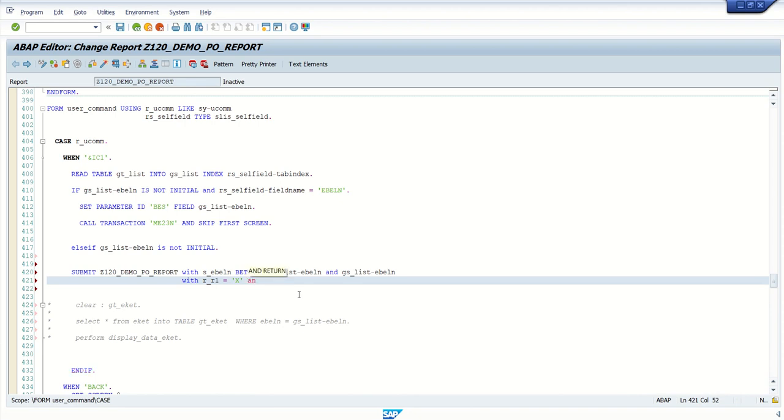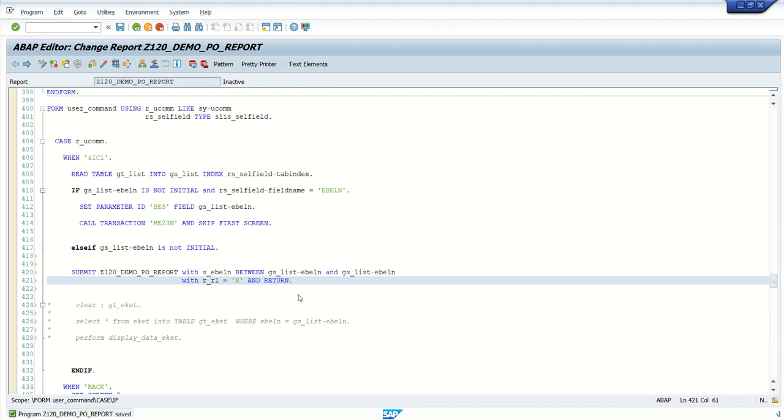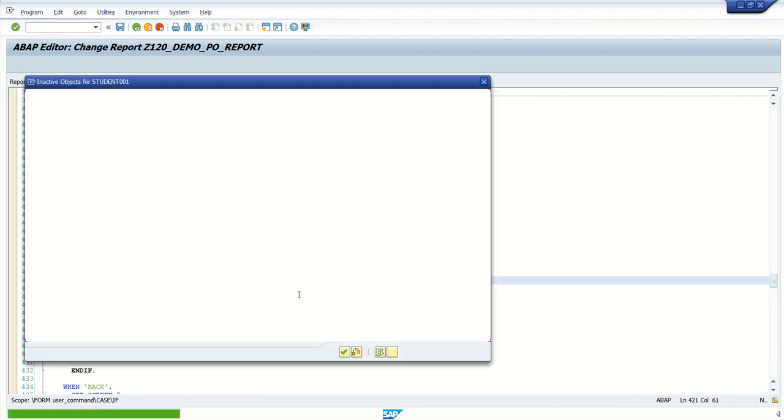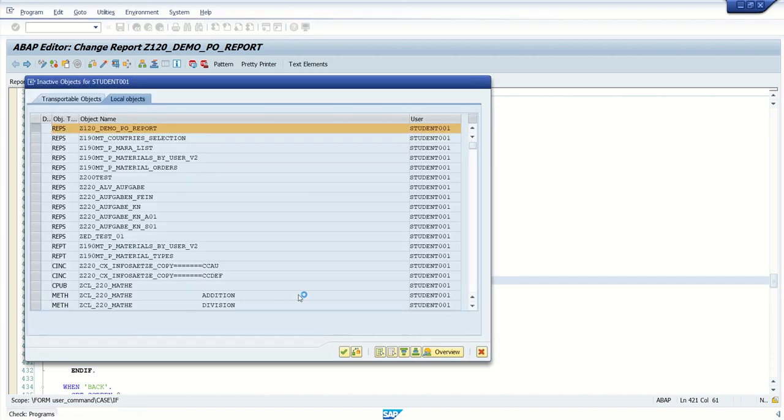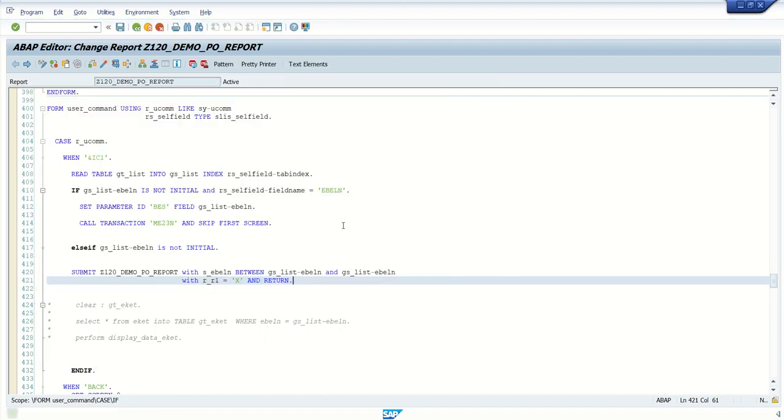And after that, add this and return. This means that once system calls that report, and when user clicks on back button, system will again come to this report, previous to calling report.